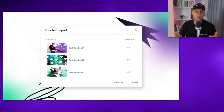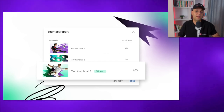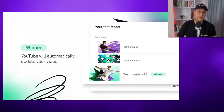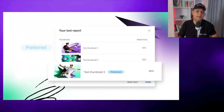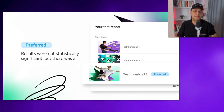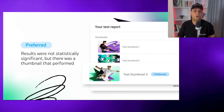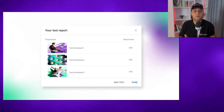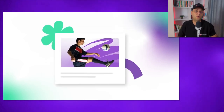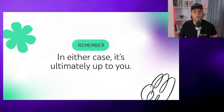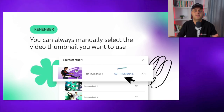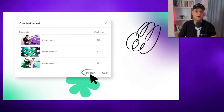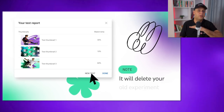When the test is done, you may find yourself in 3 situations. The first one is when it finds a clear winner thumbnail and the final report shows you the winning thumbnail if the results are statistically significant — in this case, YouTube will automatically update your video thumbnail with this one. The second one is when the results are slightly different between thumbnails but not statistically significant — it will show you a preferred label next to the thumbnail that had better results. The third situation is where there is no clear winner, in which case YouTube will automatically select and use the first thumbnail you uploaded. Remember that in any case you can always manually select the thumbnail you want to use, and you can run as many tests as you want — but if you run a new test, it will delete your old experiment.